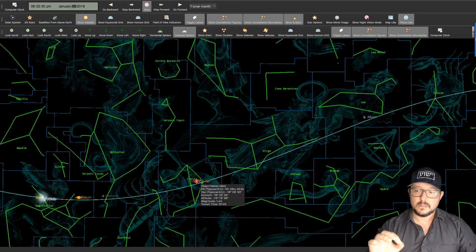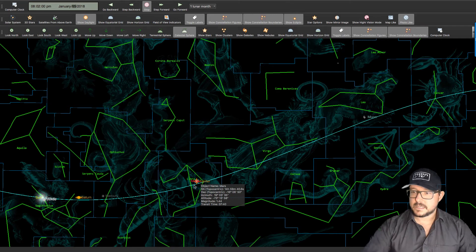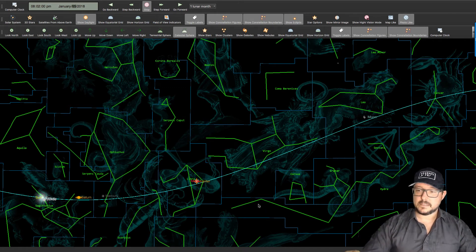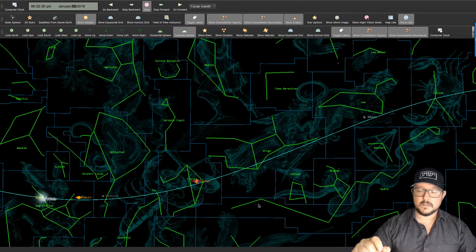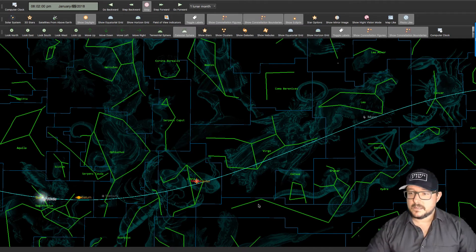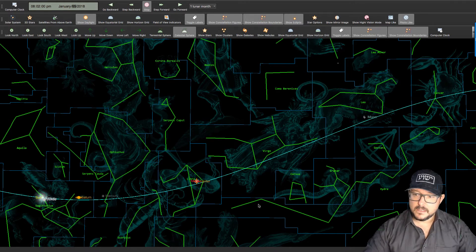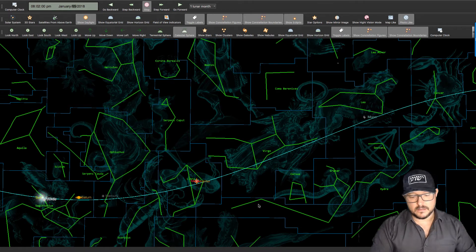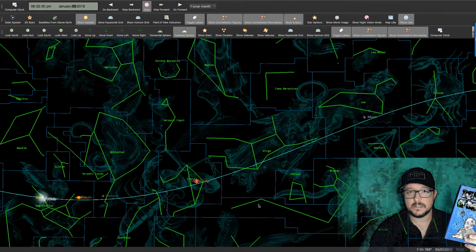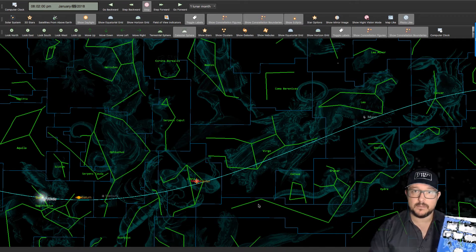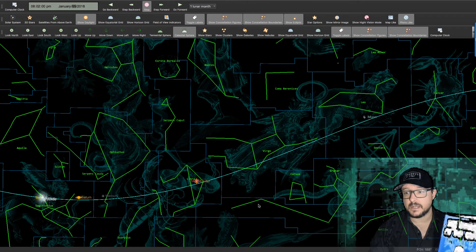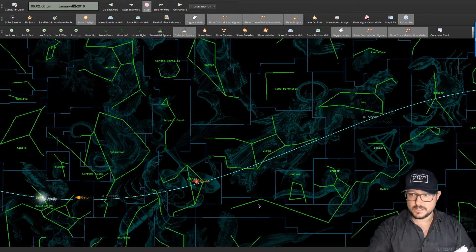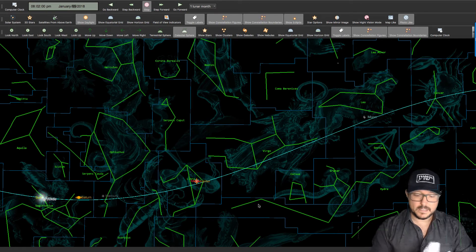Now Libra at the moment is depicted as scales in the zodiac but what we have to remember is that Satan has done everything he can to corrupt this message. And the authority on the constellations and the Mazzaroth is Bullinger. He wrote this book in 1893 and I want to read you something which obviously the Holy Spirit led him to write because once you apply this to what we're seeing right here, it all makes sense.